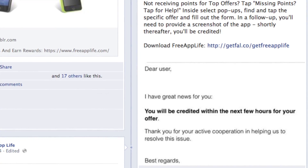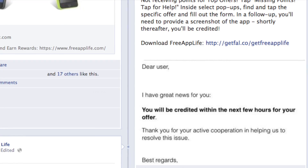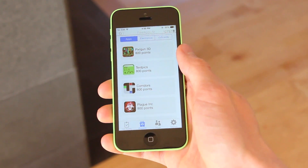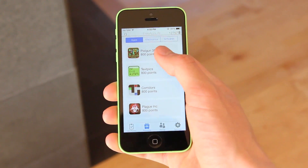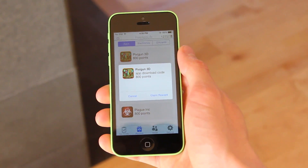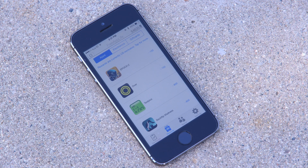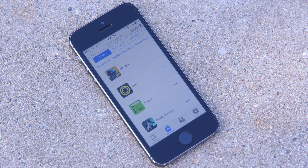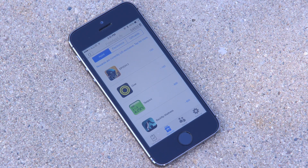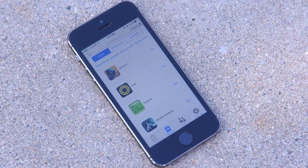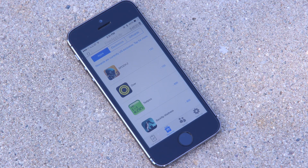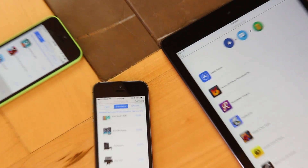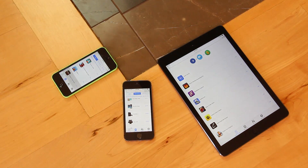Moving on to the best part — once you've earned enough points to claim the reward you've been working towards, tap the listing followed by Claim Reward. If it's an App Store app, you'll be redirected to claim and apply the code to your App Store and iTunes account. And that's it for Free App Life.